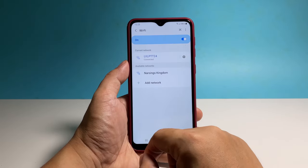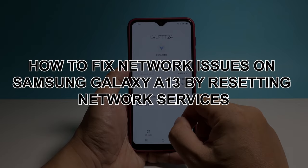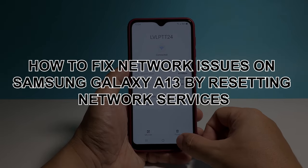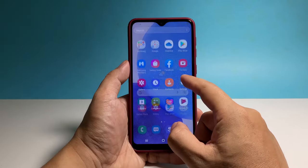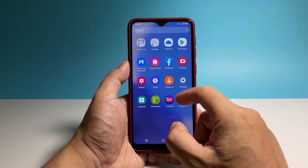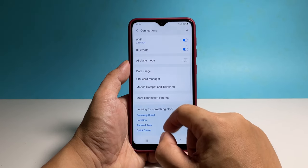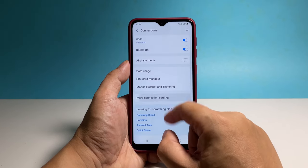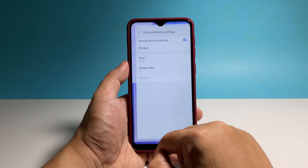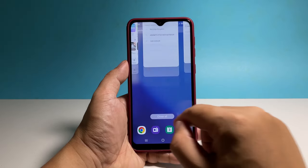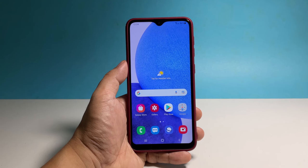In this video, we will show you how to fix most of the network issues with your Samsung Galaxy A13 by simply resetting the network settings. Please note that resetting the network settings on your phone will only delete your Wi-Fi and Bluetooth connections and bring the APN back to its default values. No other data or files will be deleted.